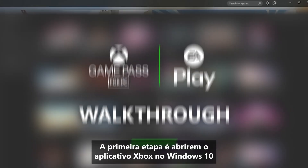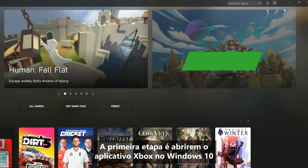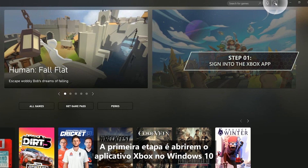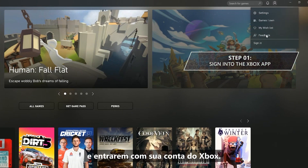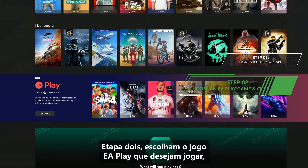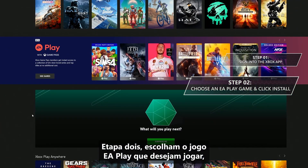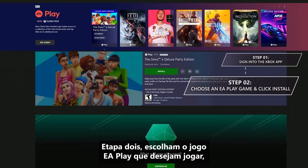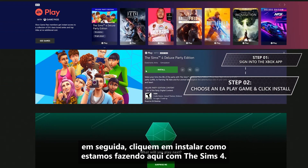Step 1 is, of course, open up the Xbox app on Windows 10 and sign in with your Xbox account. Step 2, choose the EA Play game you want to play. Then click Install like we're doing here with The Sims 4.